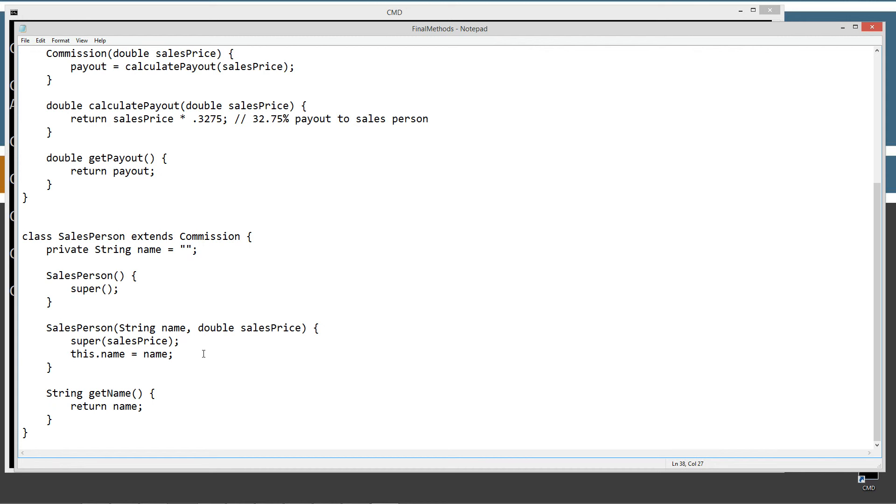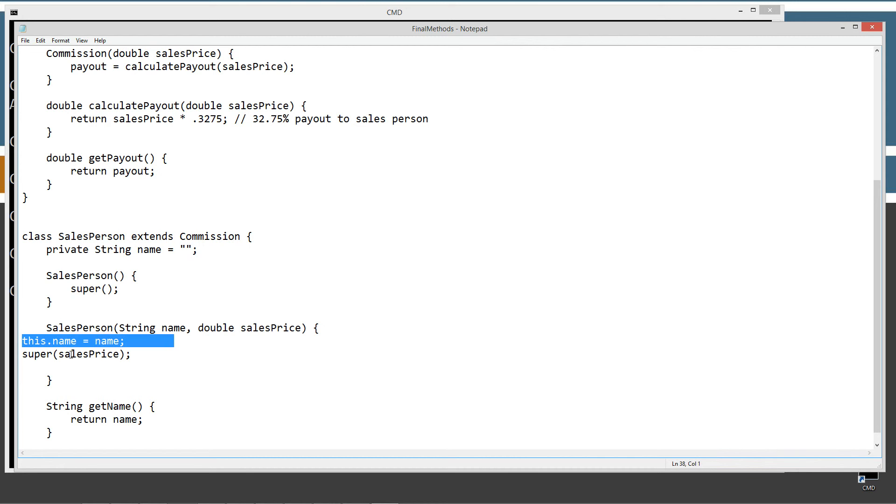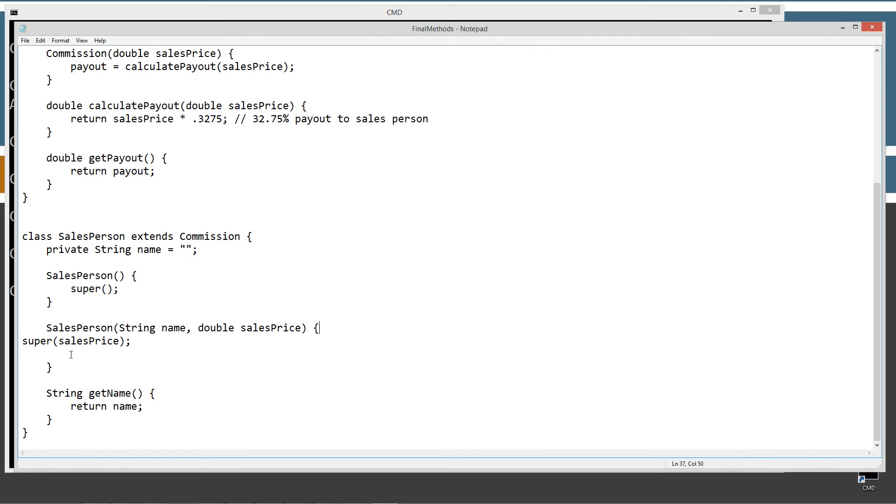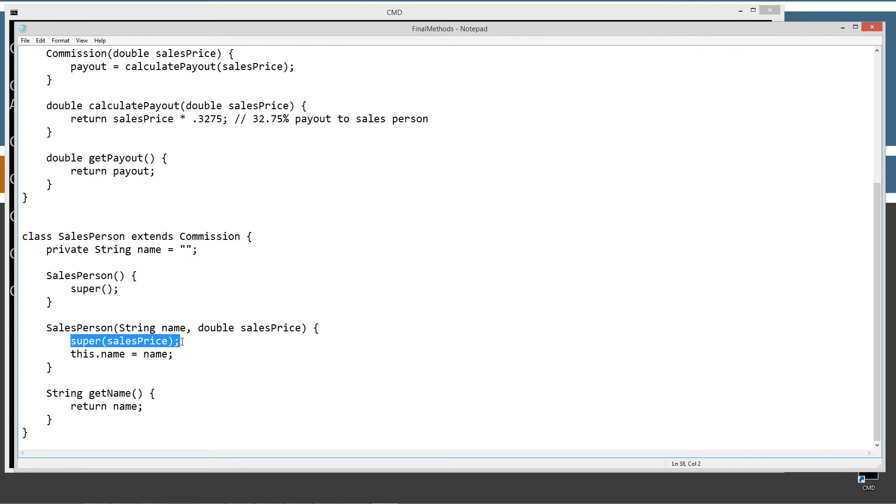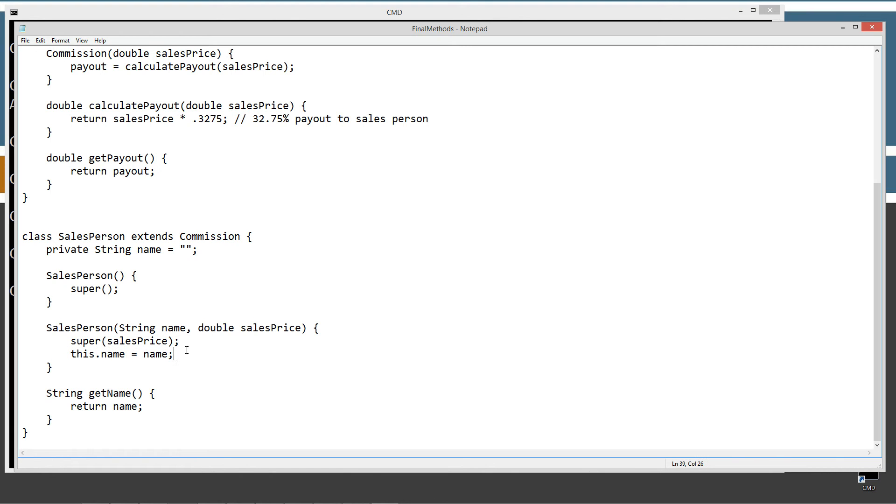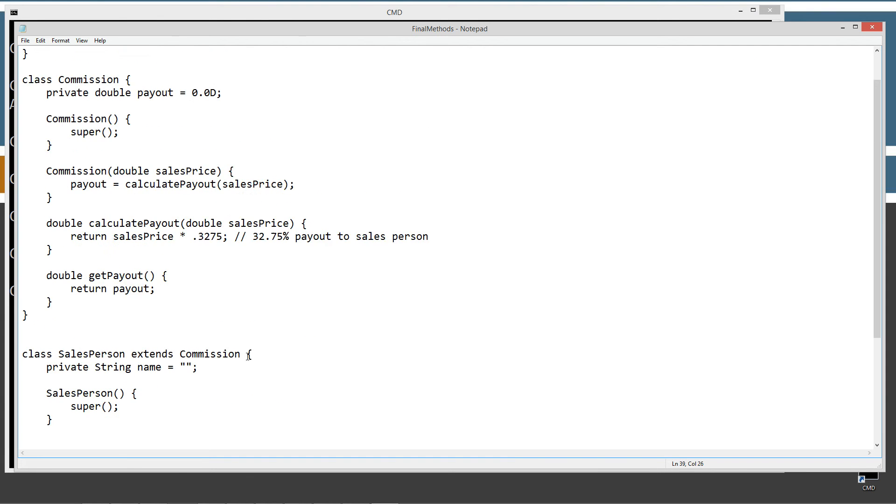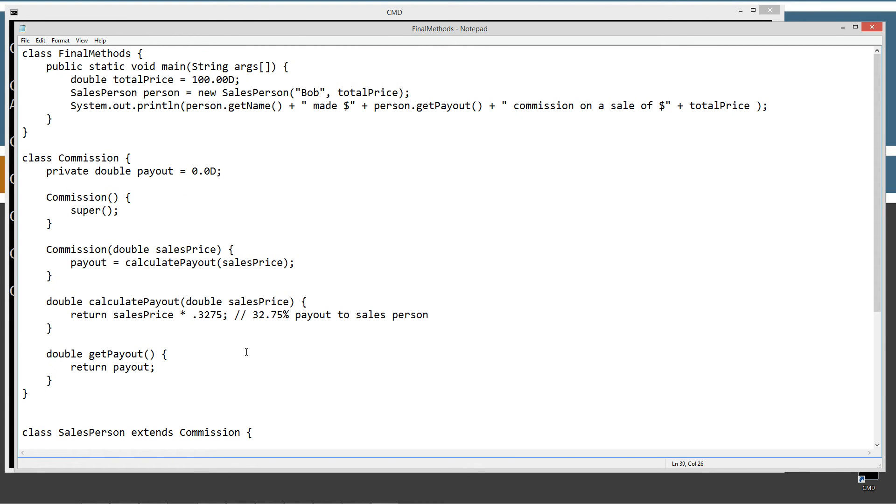Now, we can't put in, we can't make this the first line, I just want to reiterate that. Super, if you're going to use it, always has to be the first line. Always has to be the first statement, I should say, lines have nothing to do it. But the first statement executed has to be the super there, or a call to this with another constructor. But anyway, so the this.name cannot be the first statement executed, just a little nuance of Java. I just wanted to mention that again, because sometimes that slips people's minds.